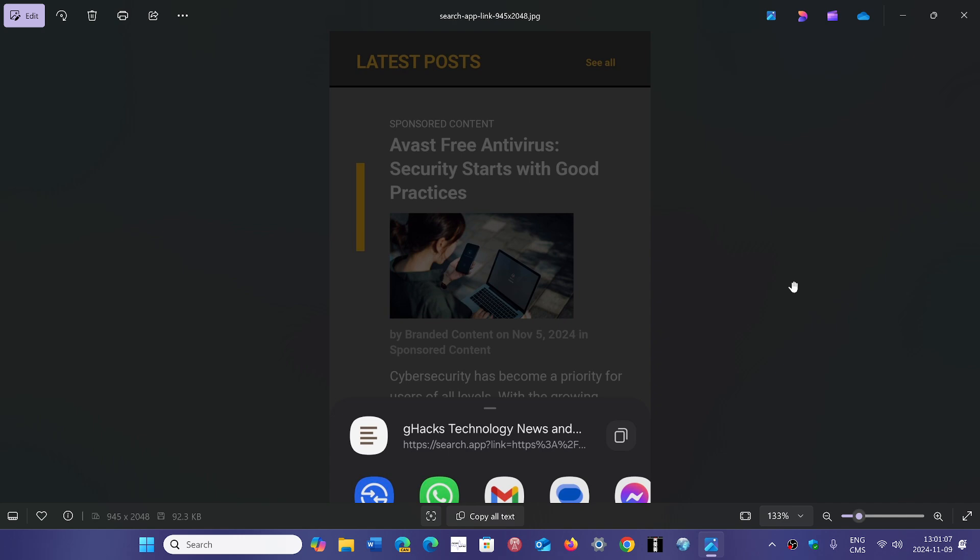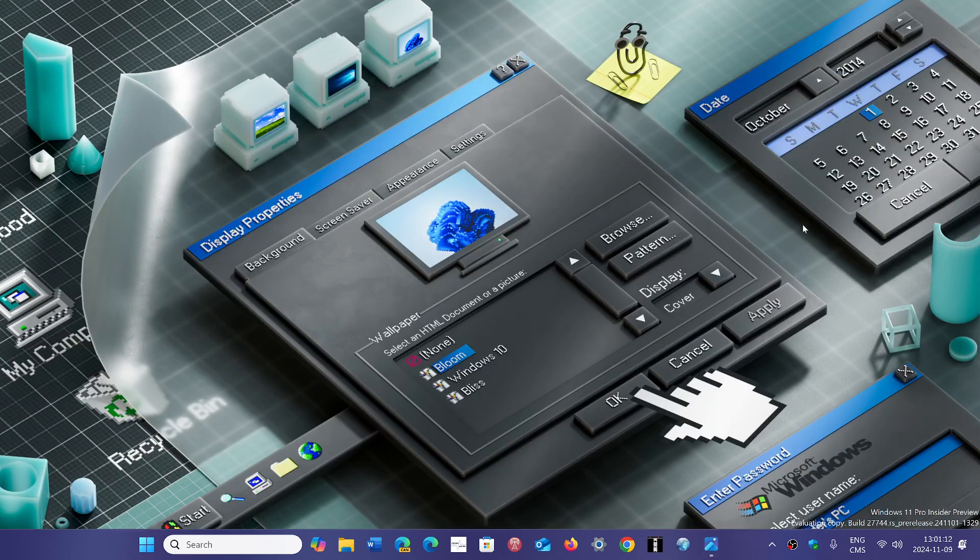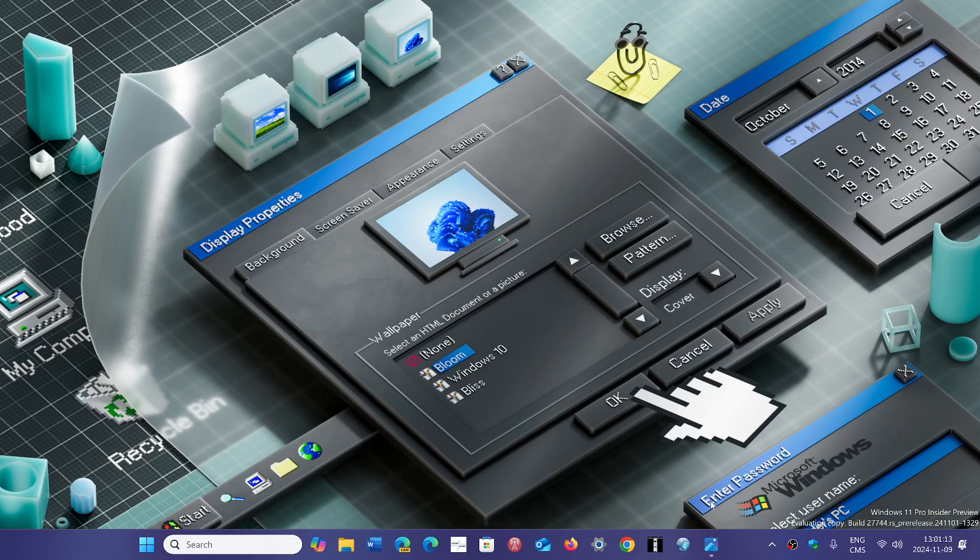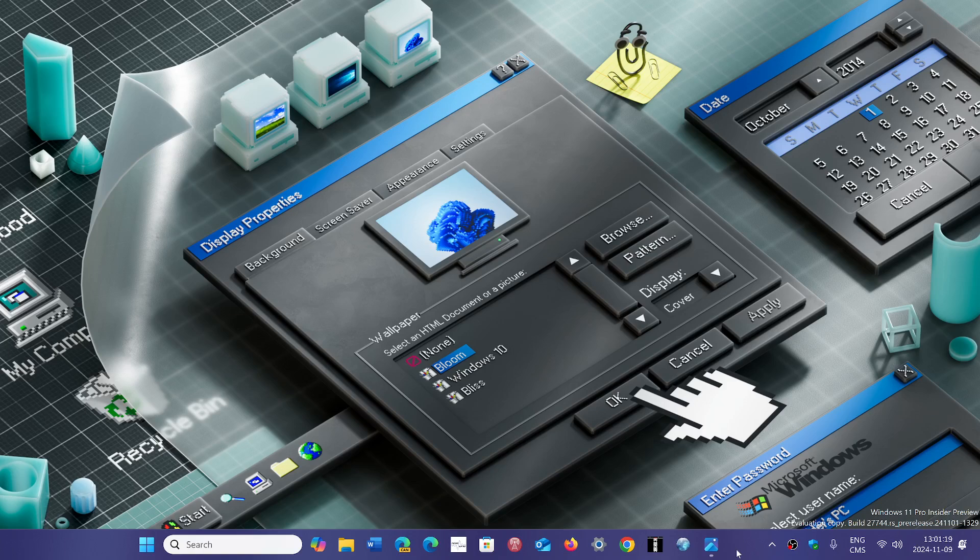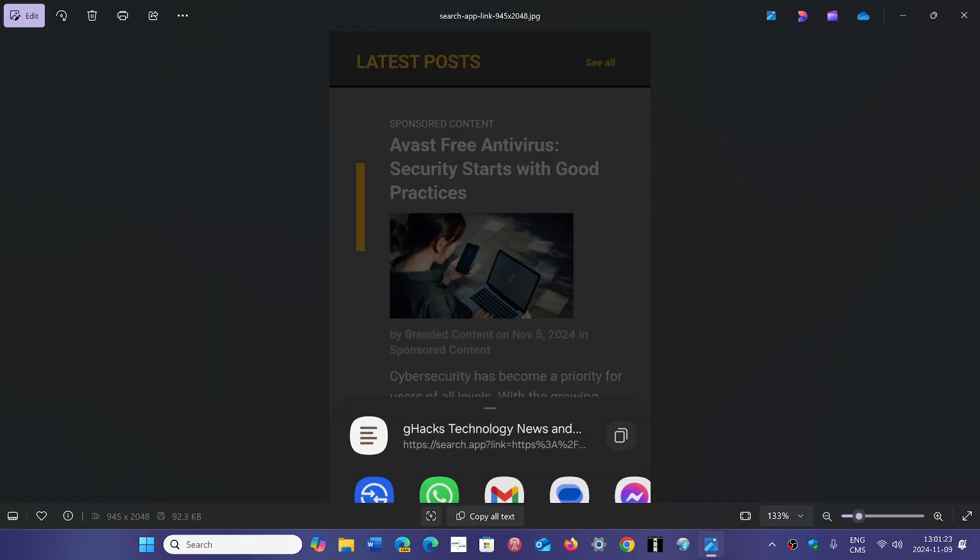Google isn't saying anything about it, but what seems to be happening is that when you use the Google app and share something, the search.app that appears in the URL is Google getting information about what you're sharing. It's basically snooping on you a little and looking at what you're sharing and who you're sending it to.